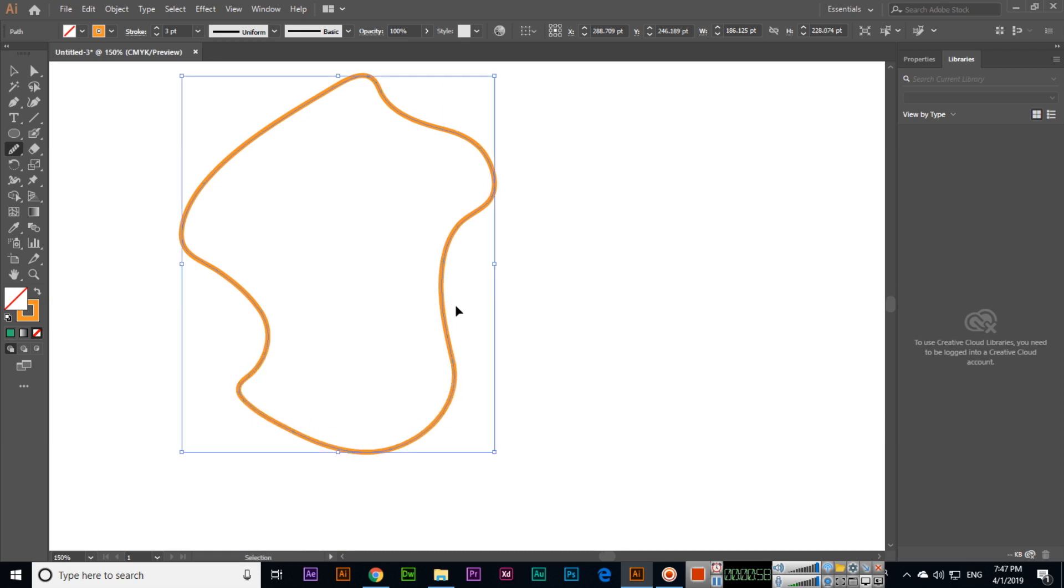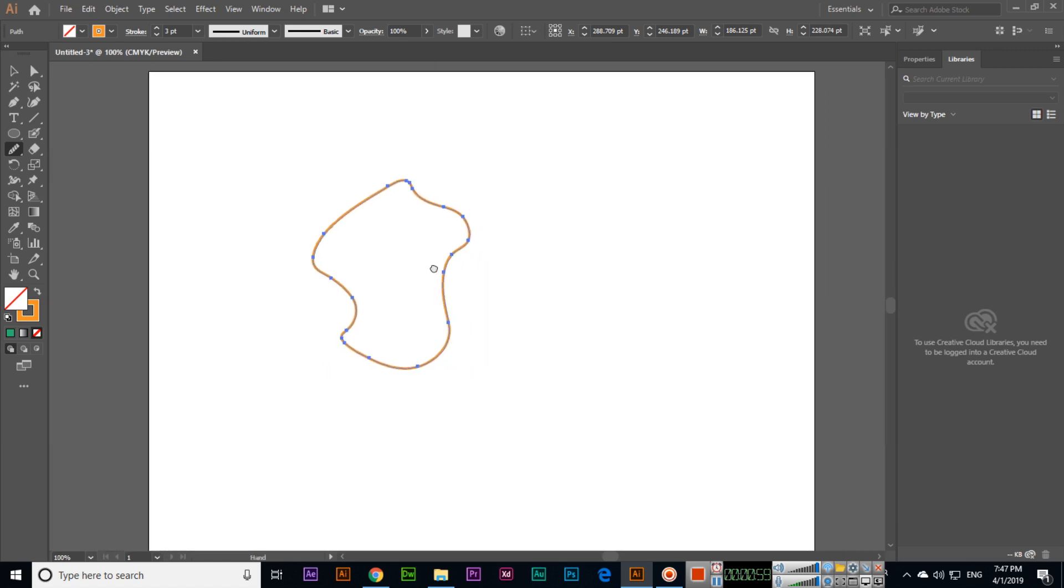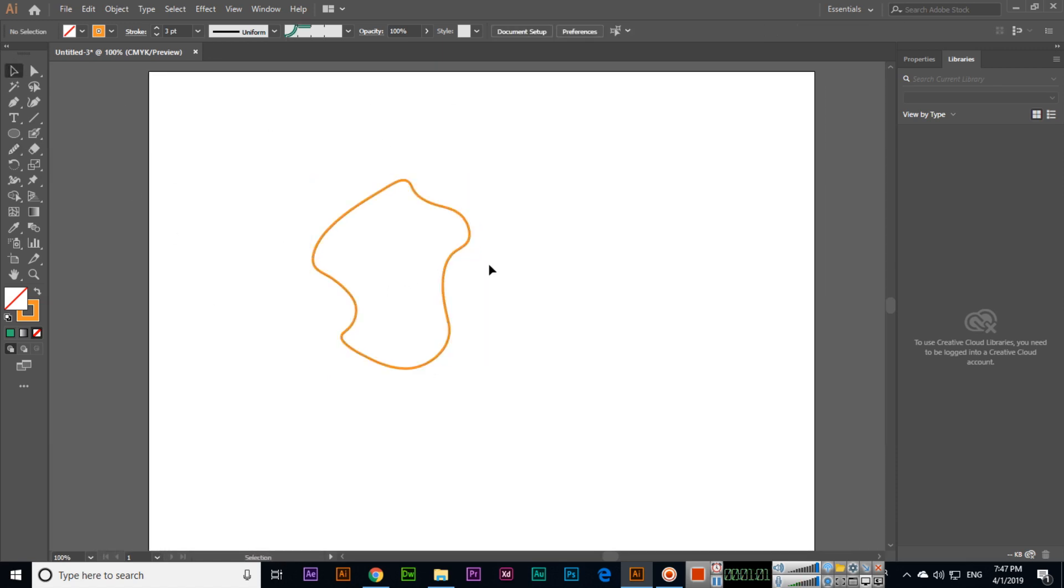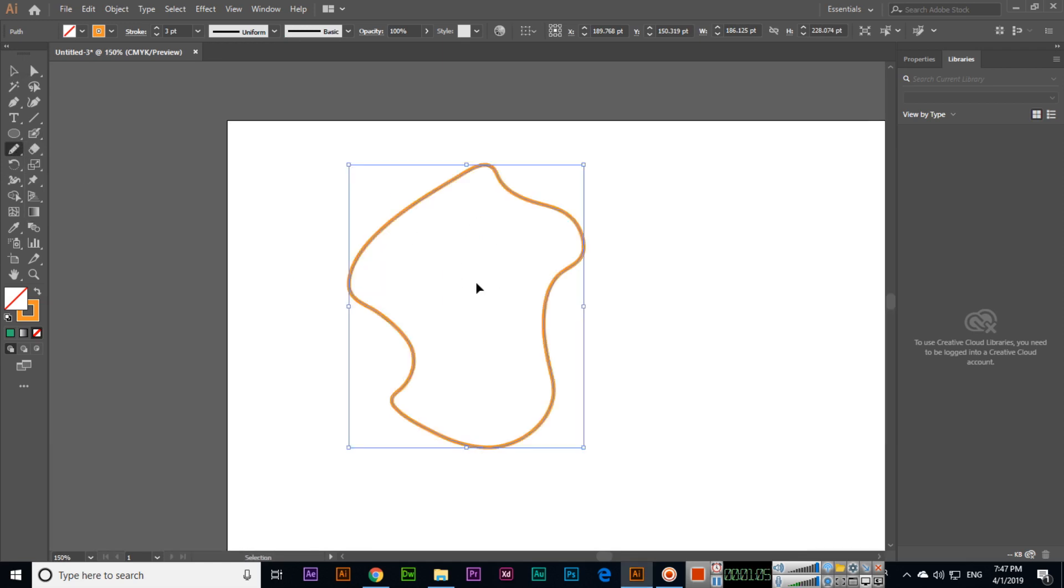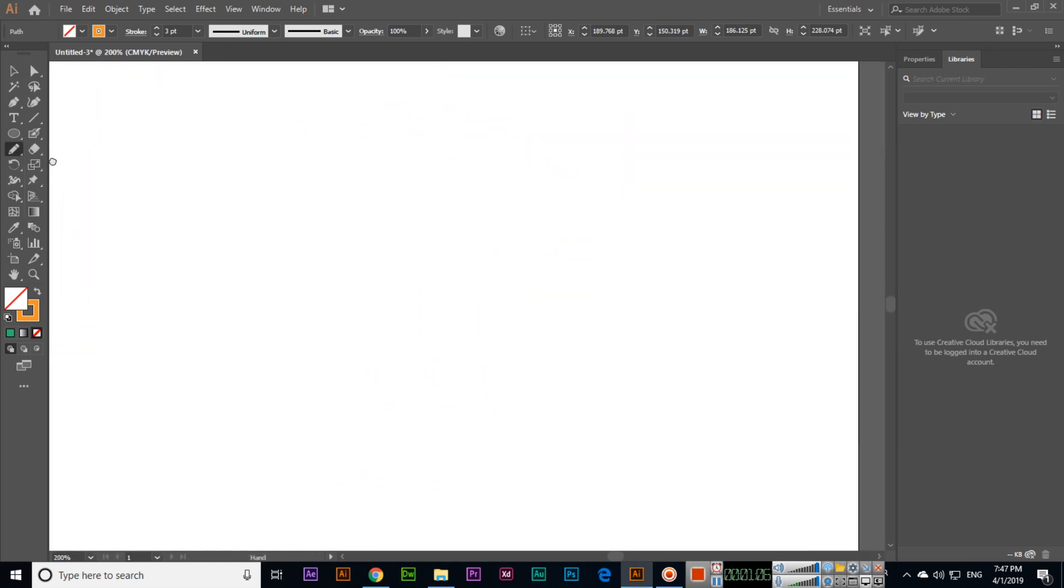So the smooth tool can be used for this purpose. We can smooth the path, for example, even with the pencil tool, if we create a signature.